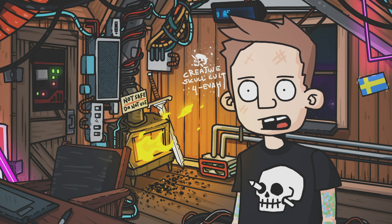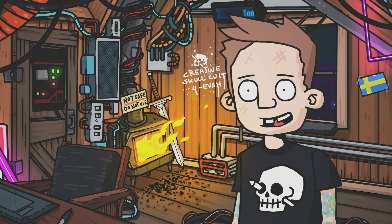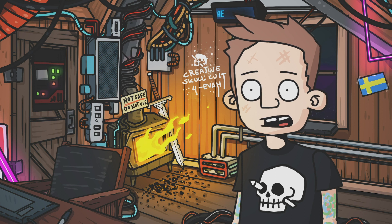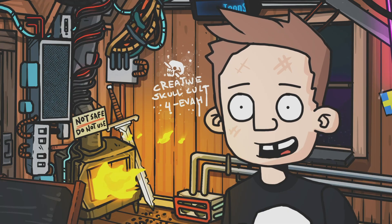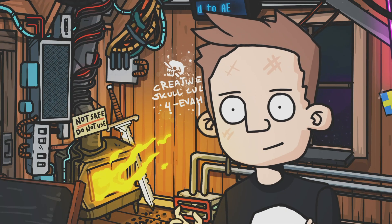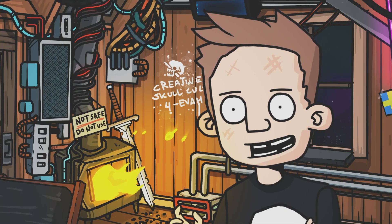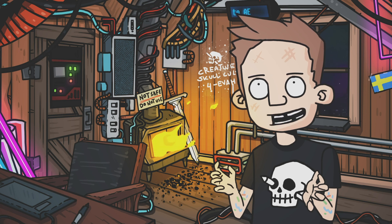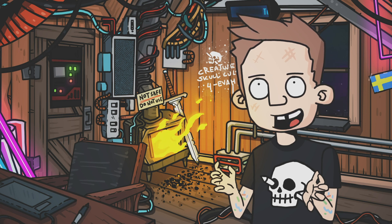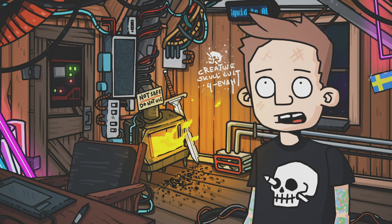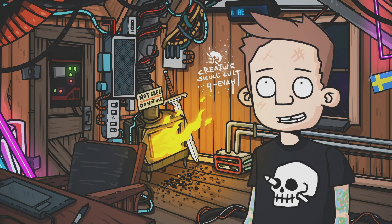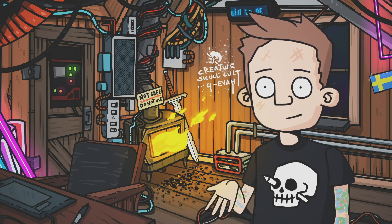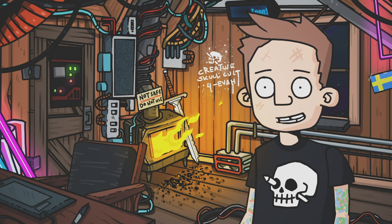Some people ask me why even export from ToonSquid and not simply keep everything there, but the short answer is, as amazing as it is being able to animate on iPad from the couch, the small screen and lack of power is not very efficient when it comes to handling big complex compositions with countless layers, effects, sounds, and all of that.